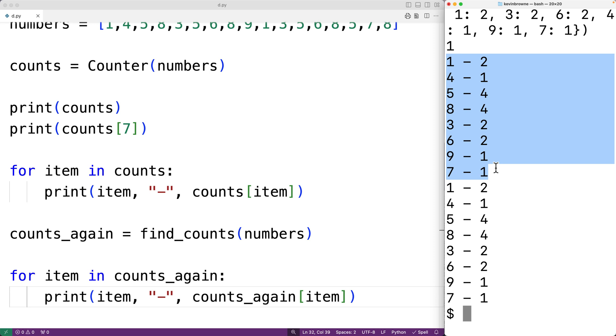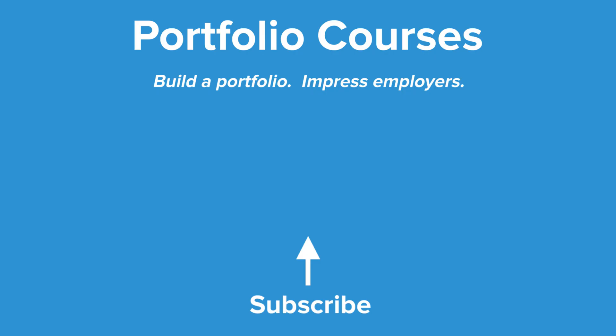So this is how we can count the number of occurrences of each item in a list using Python. Check out portfoliocourses.com where we'll help you build a portfolio that will impress employers.